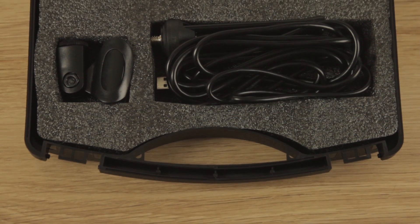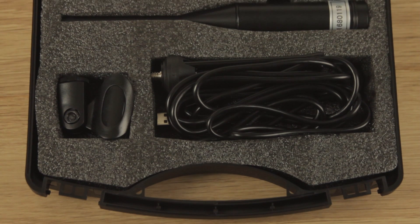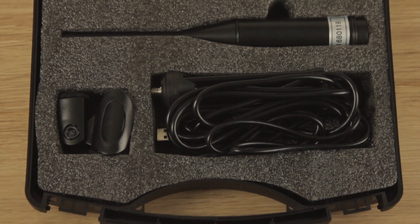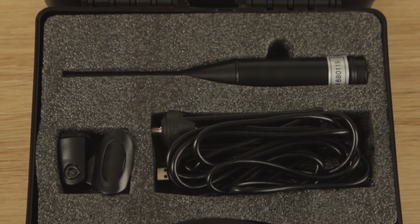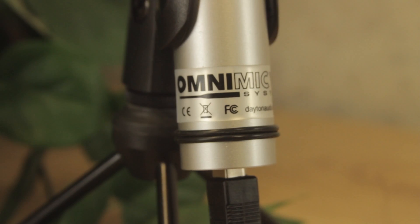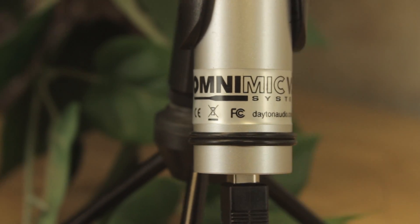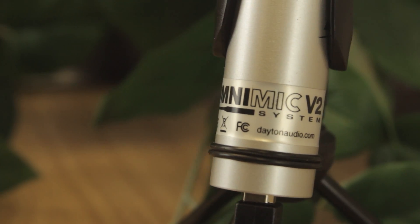However, you still will need software to interpret the input on the device and that is where the OmniMic steps in. The ultimate system in speaker measuring at your fingertips.